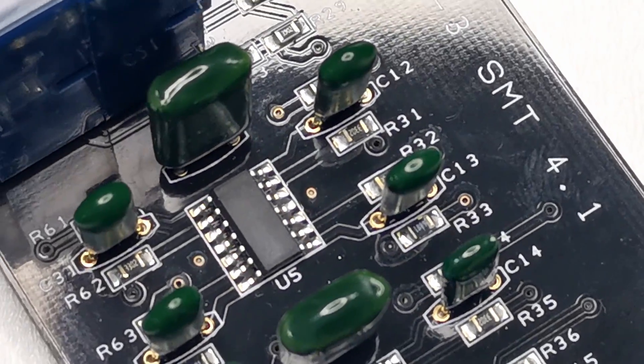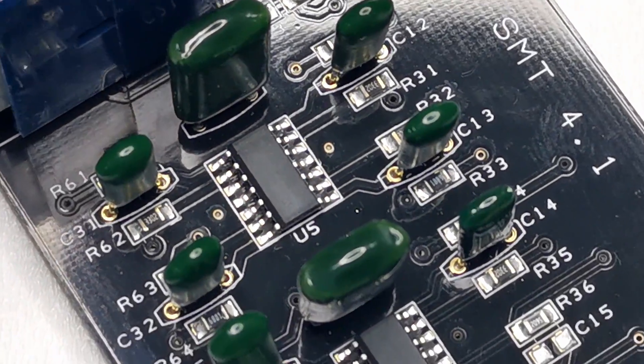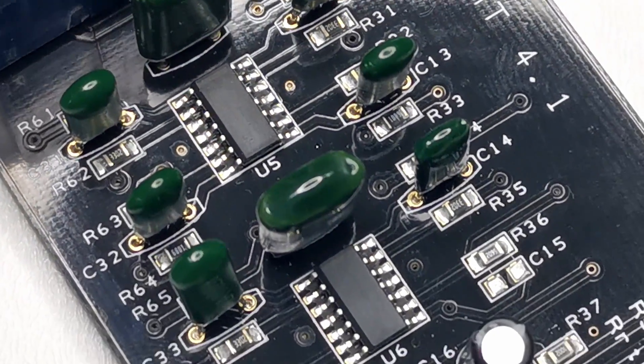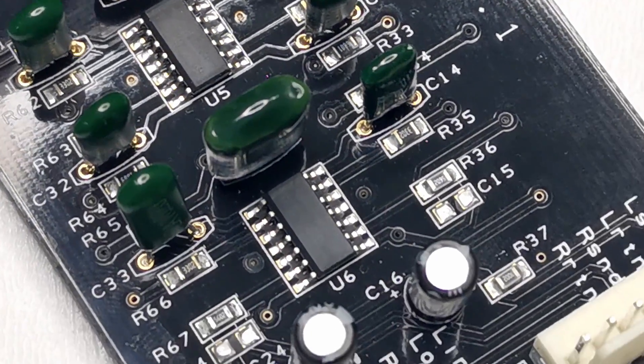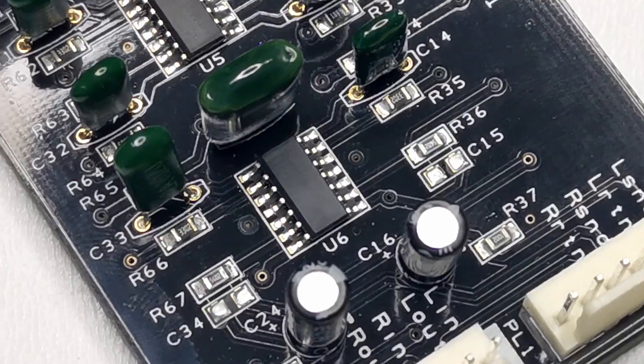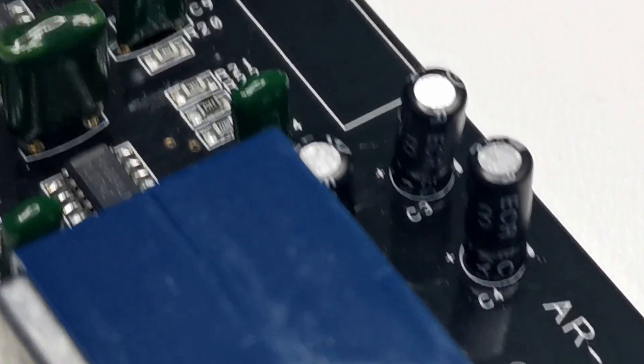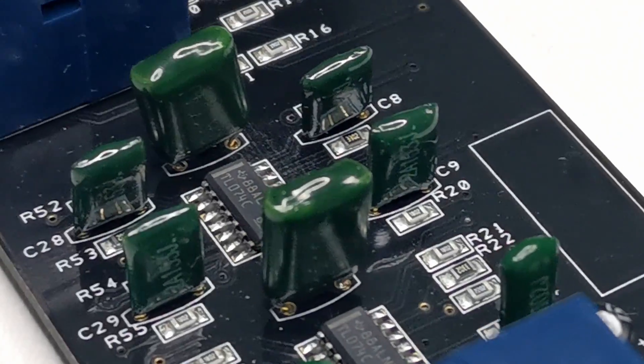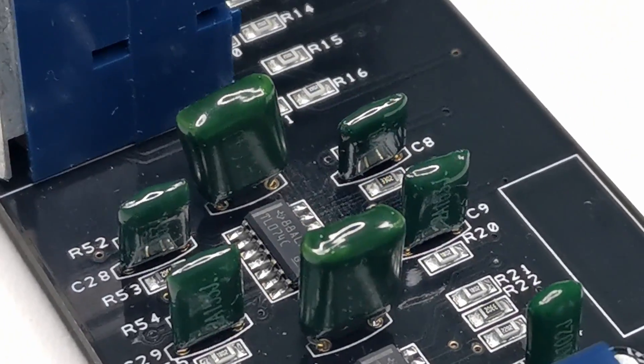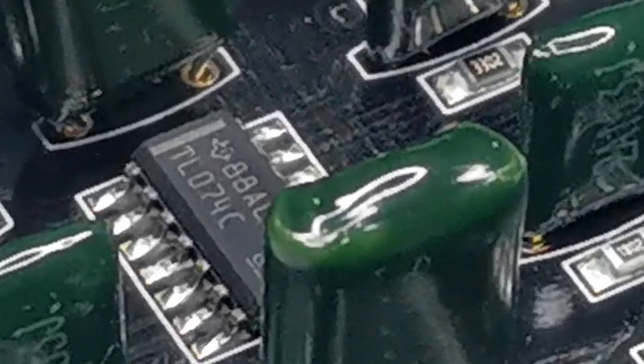Now you have five seconds to guess the model of an op-amp. One, two, three, four, five.